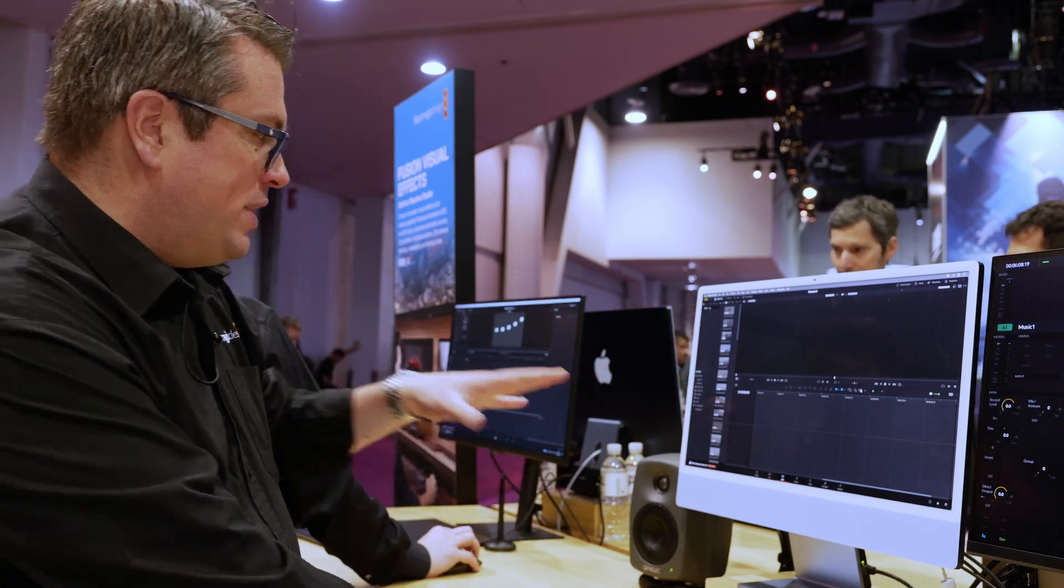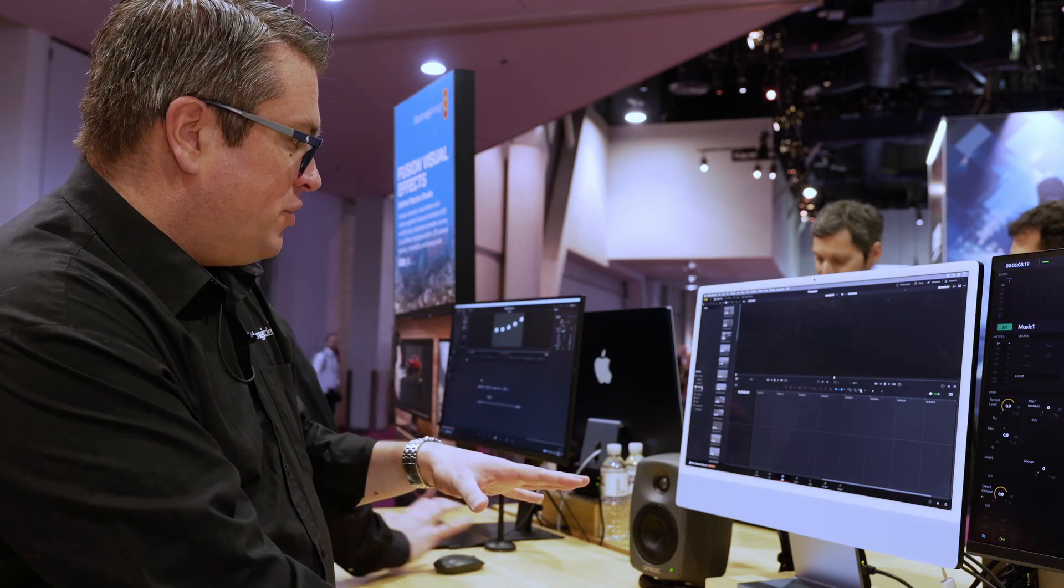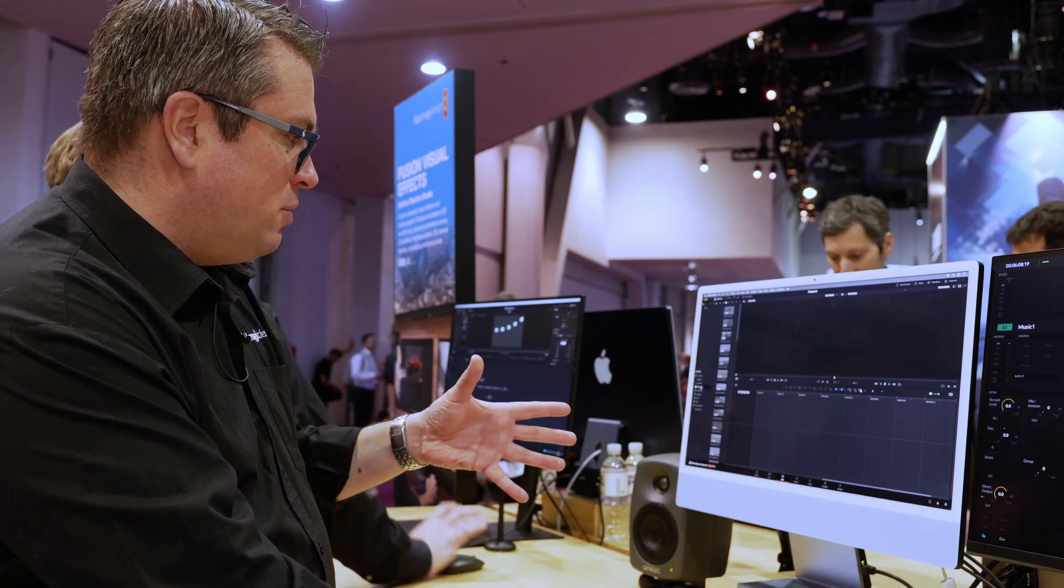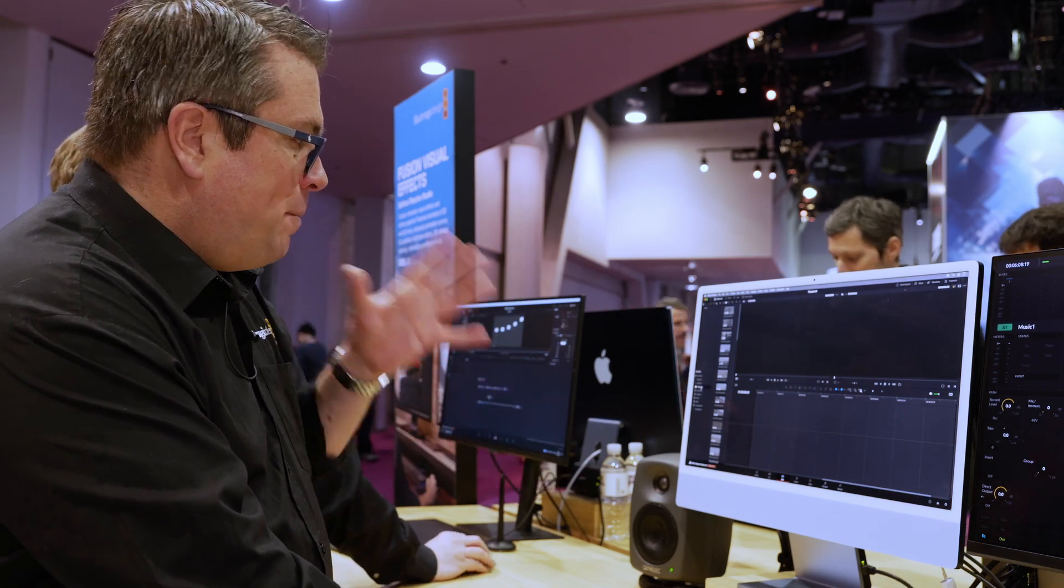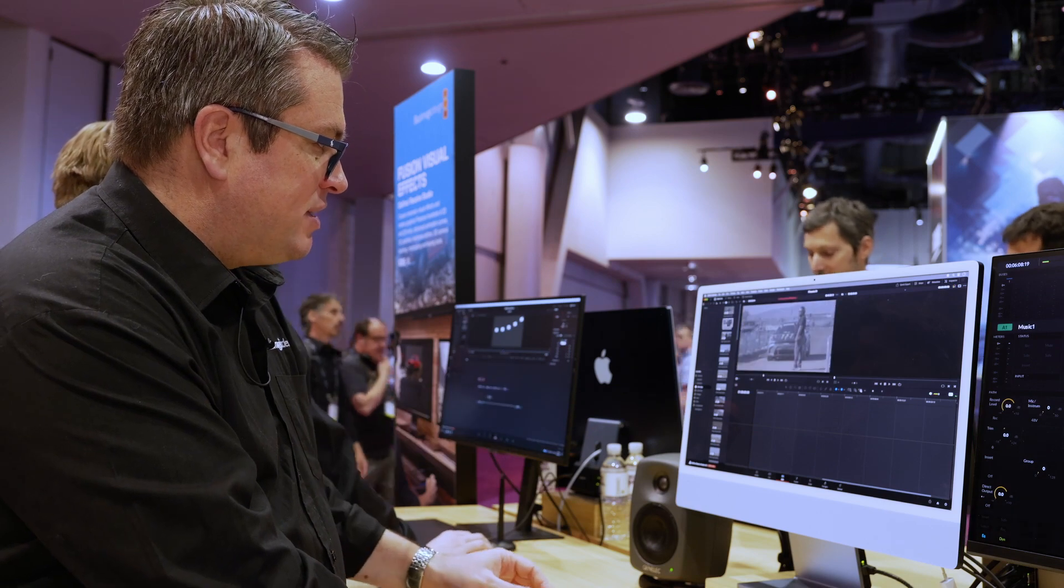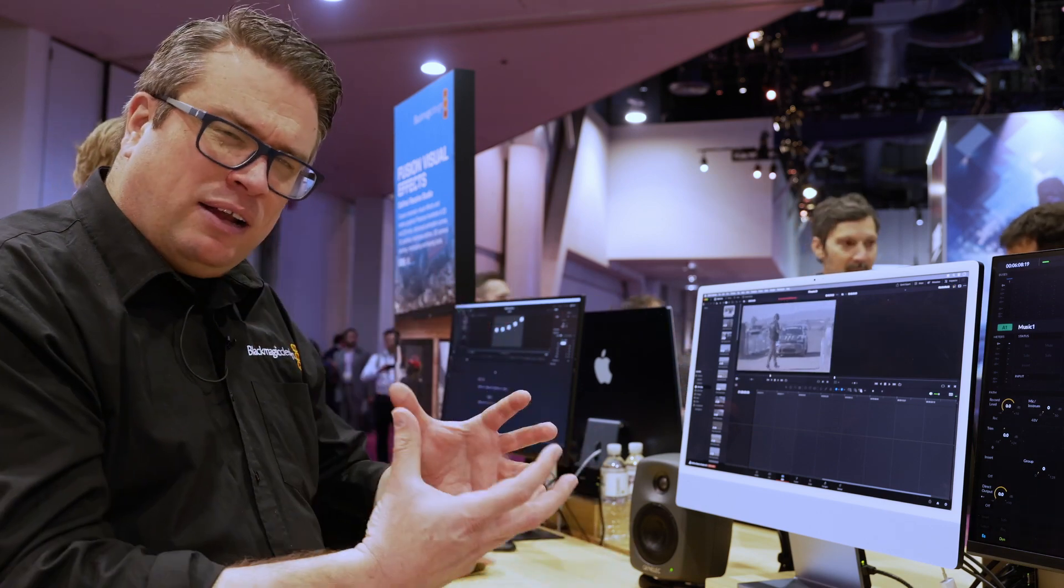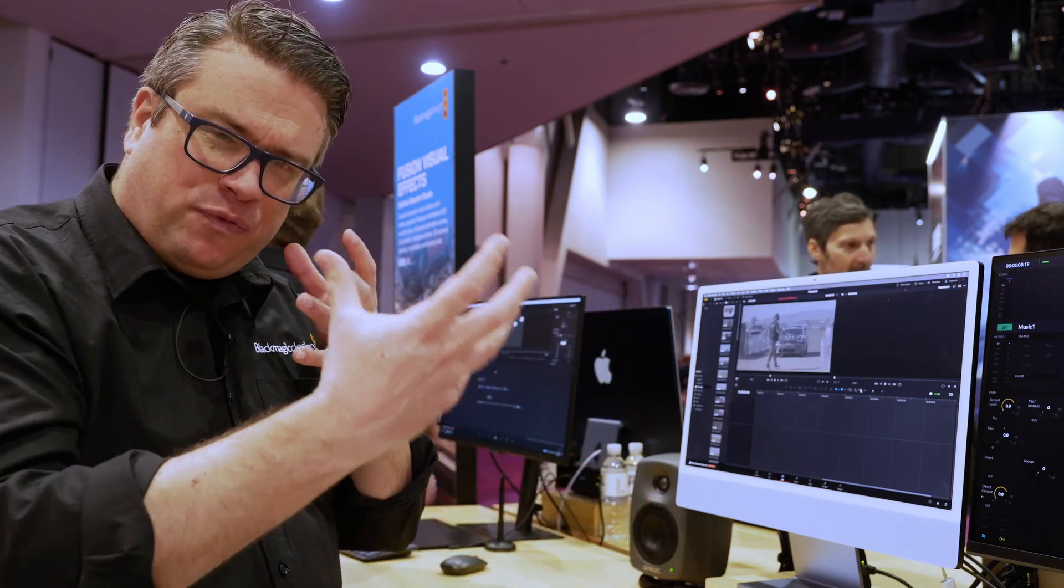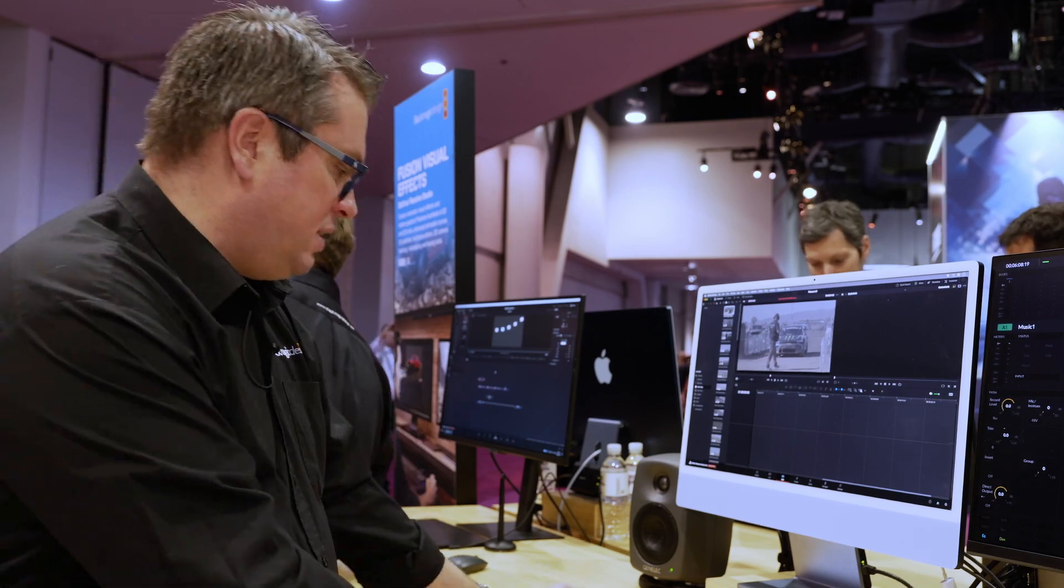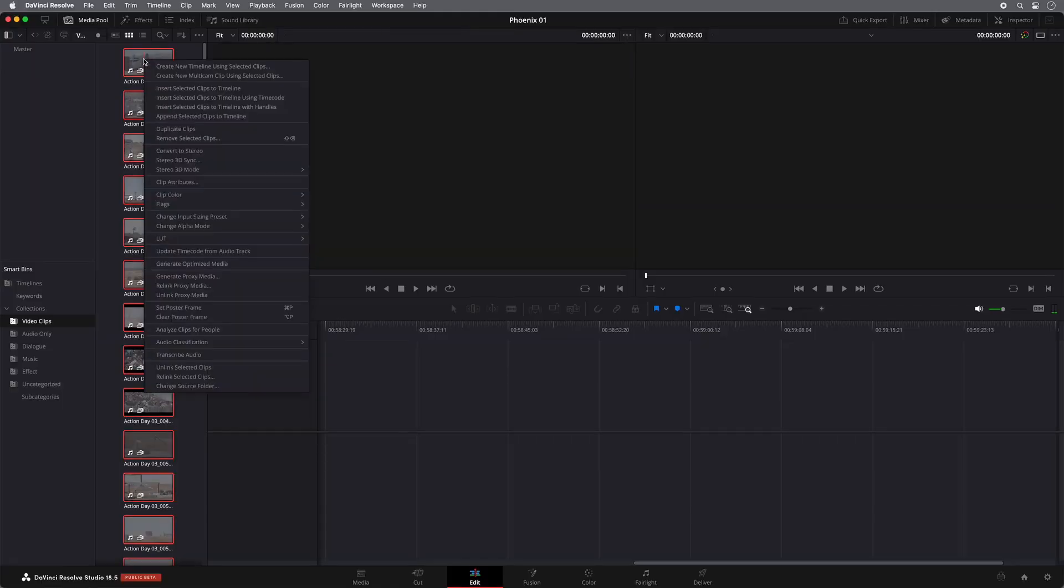As you can see from within the interface here, Resolve can identify something that's a video clip, but also what I can actually do is I can get Resolve to analyze these clips for a little bit more audio detail. So if I select them all and I right click, I have an option that says audio classification analyze.